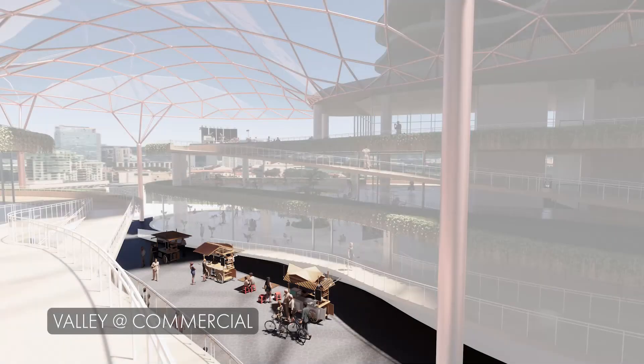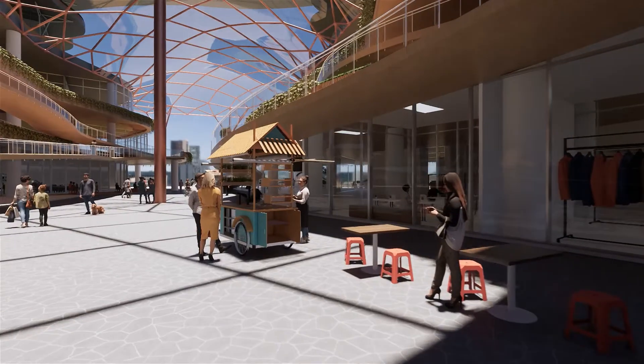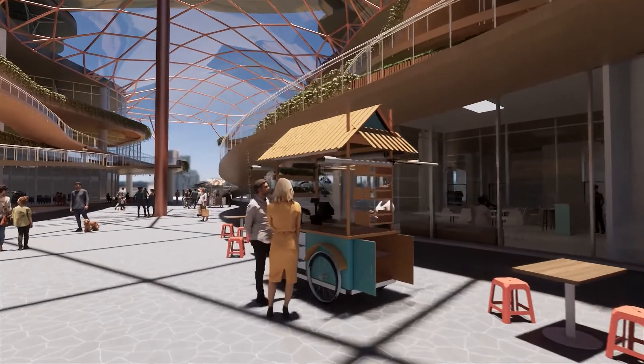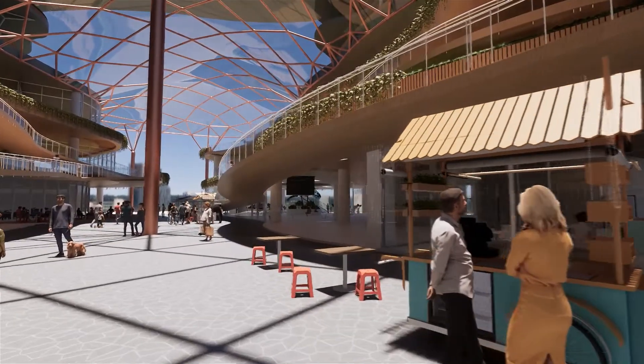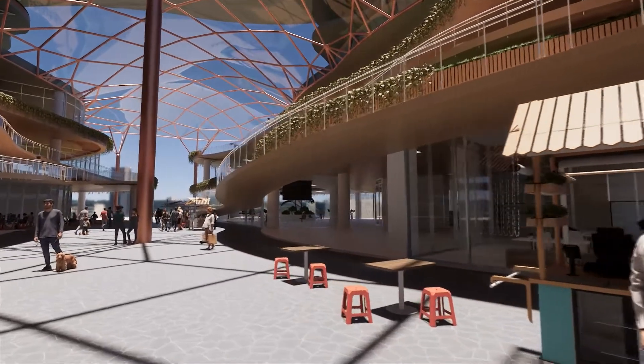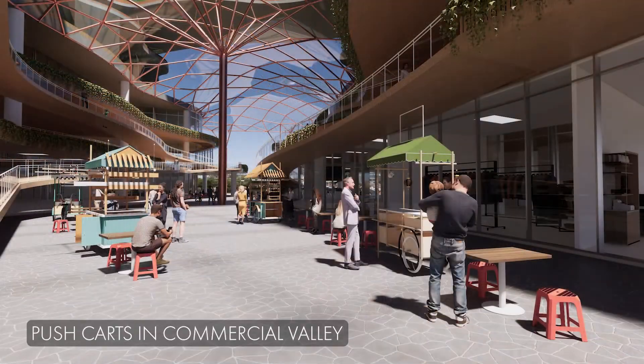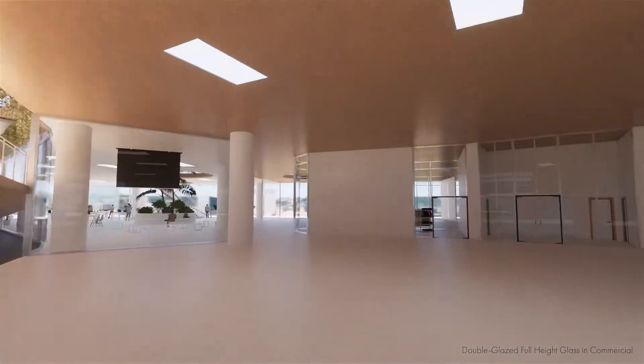For our commercial design, a valley acts as a thoroughfare through the building connecting the adjacent Fort Canning MRT to Clark Quay. To pay homage to the hawkers that once occupied the banks of the Singapore River, push carts were set up along the valley to sell food fare for residents and visitors alike.